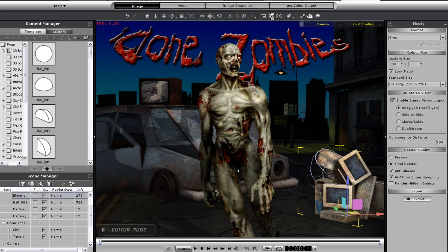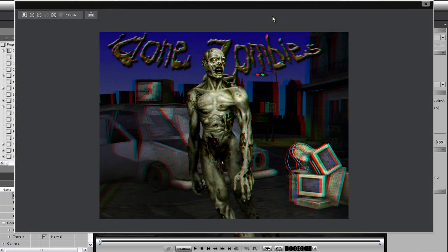So I've put it to about 400, which was the distance to my zombie. This is the result. See that the zombie is pretty focused while the car in the background and buildings seem a little far off.